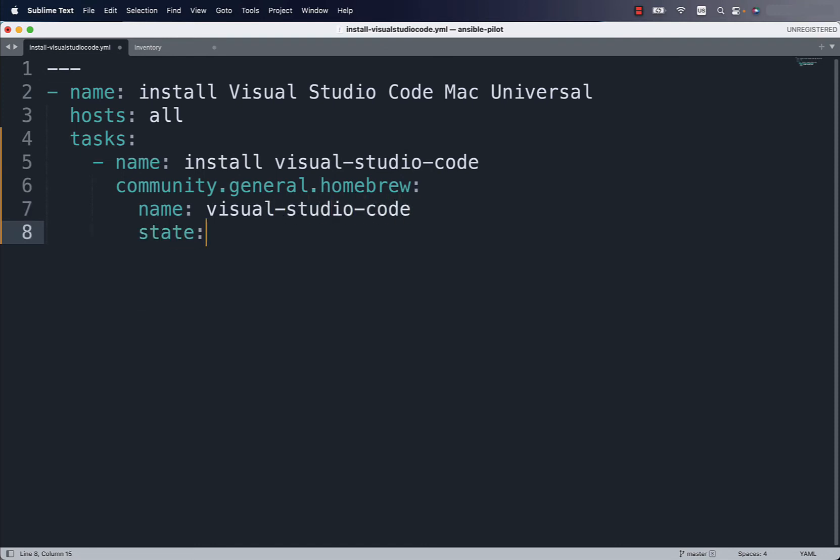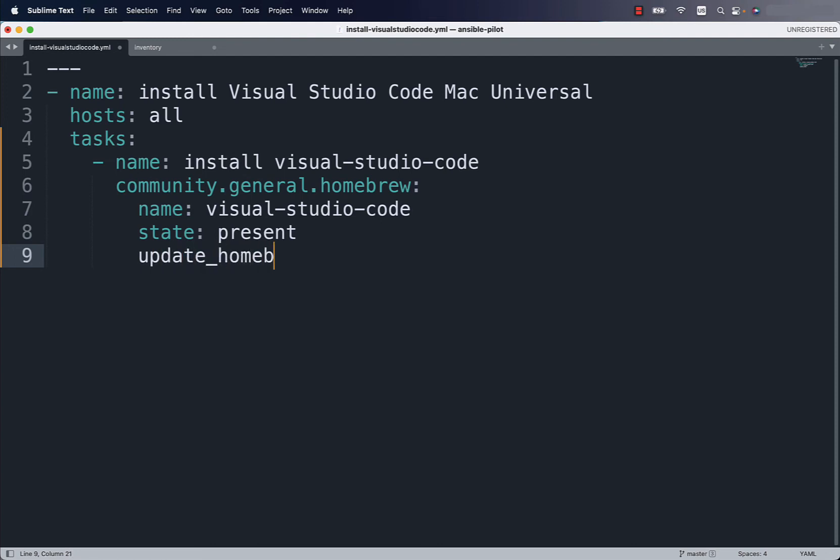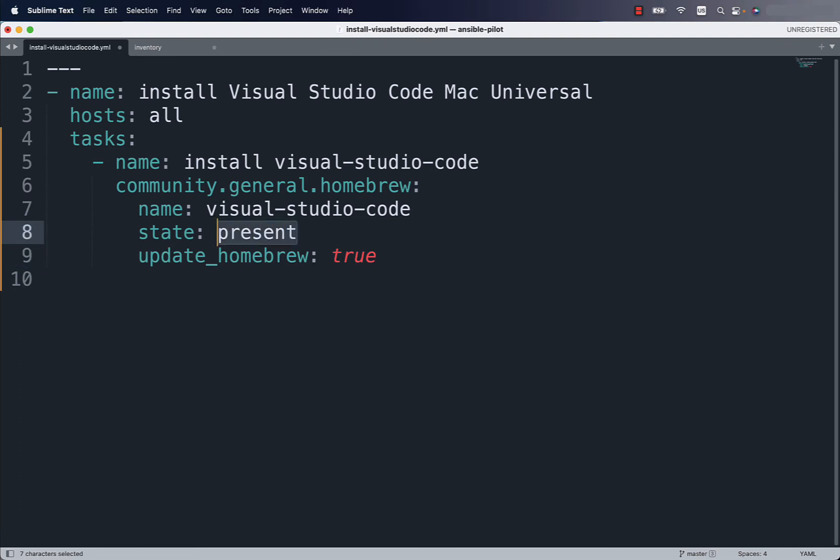And the state is the most important one that specifies if we would like to install or remove. We would like state present so install the package and let me specify also that I would like to update Homebrew underneath. Another convenient way is to change state from present to latest if you would like to keep up to date this software. So done. That's it what we would like to achieve - install and keep up to date.